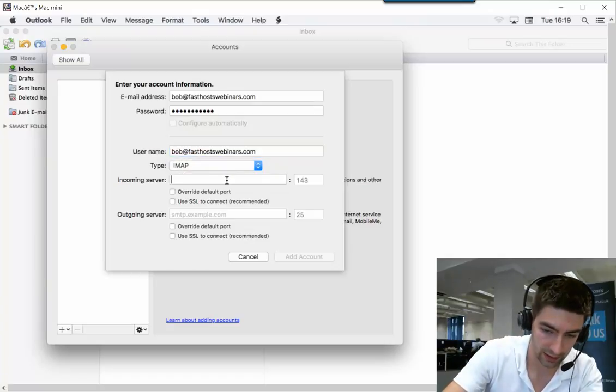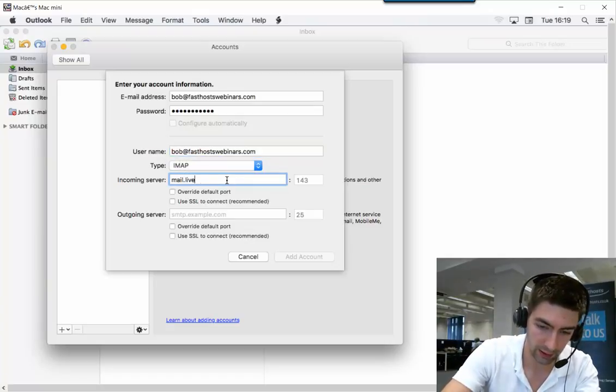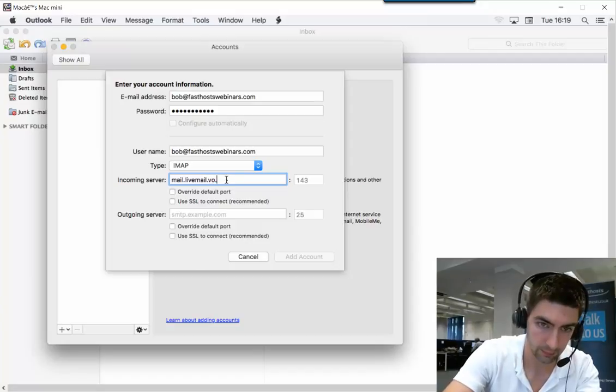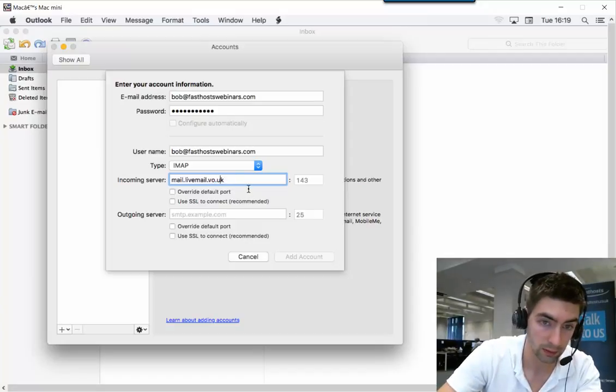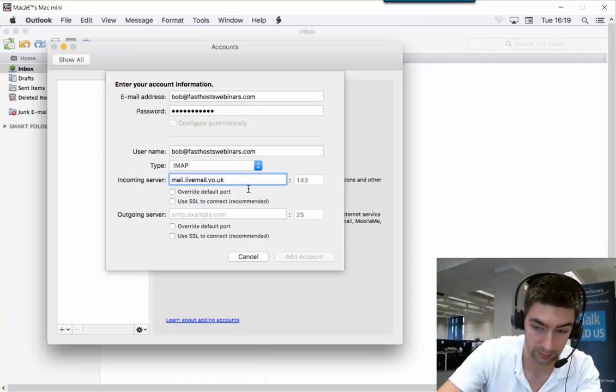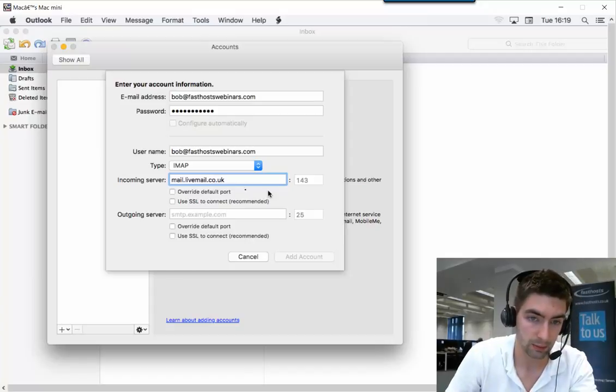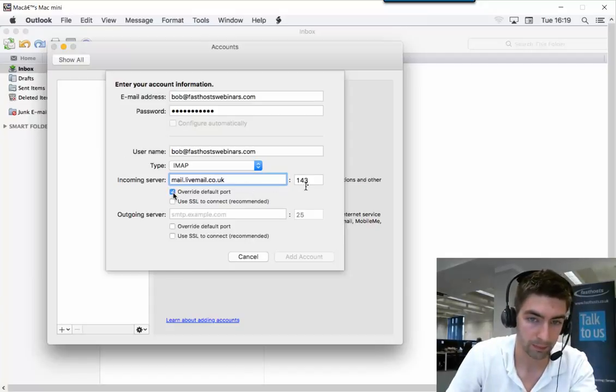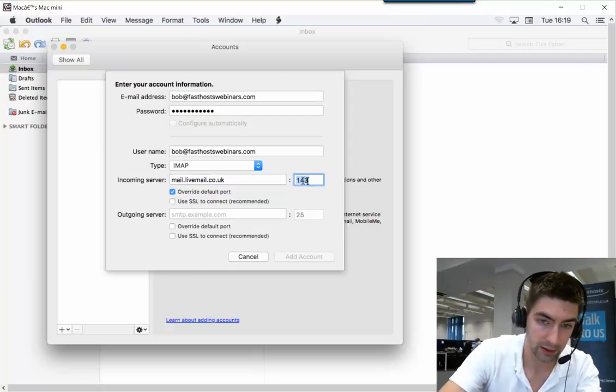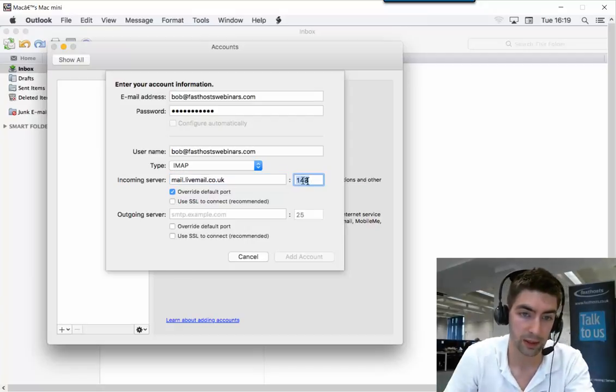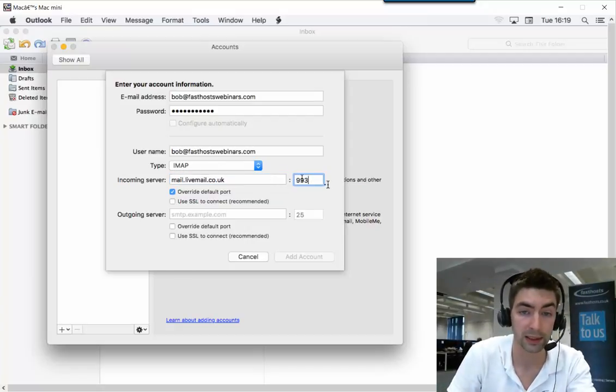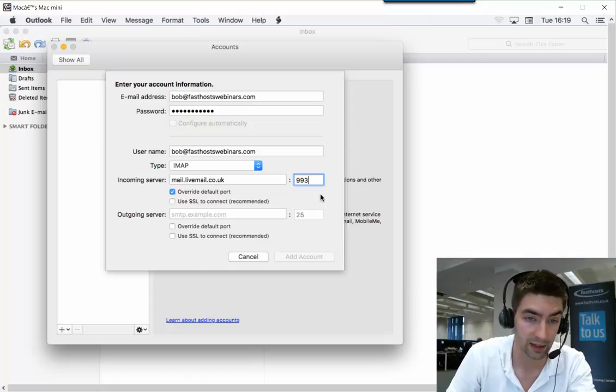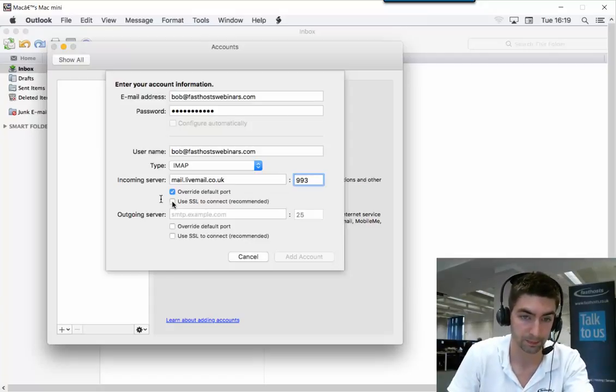The incoming mail server is mail.livemail.co.uk. We're going to override the default port and use port 993 if we're using IMAP, or if you're using POP it's 995. We also want to check the box to use SSL to connect.